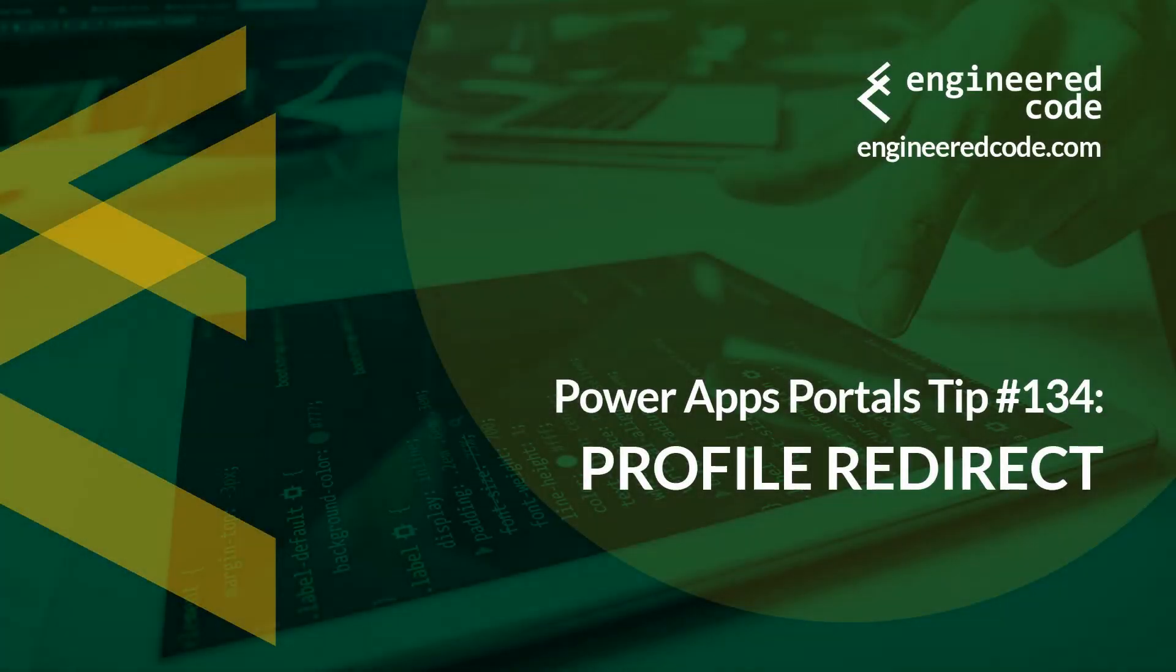Hello everyone, and welcome to PowerApps Portals Tips. My name is Nicholas Heyduk, and this is tip number 134: Profile Redirect.